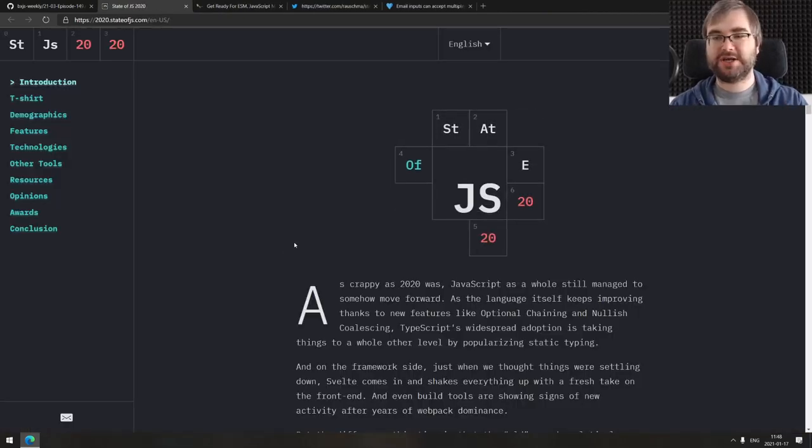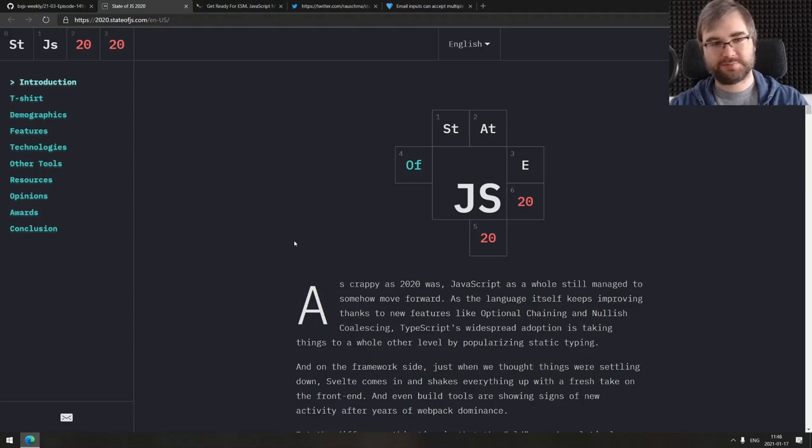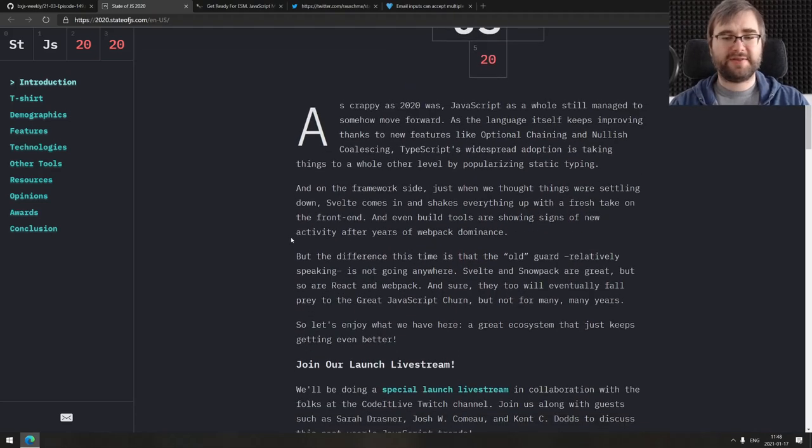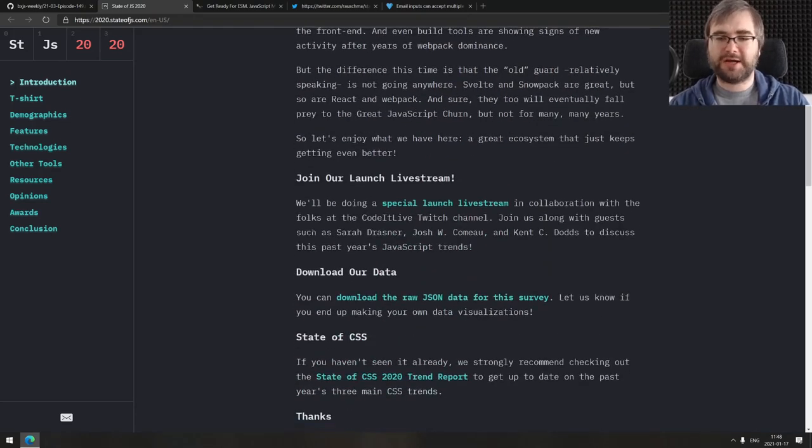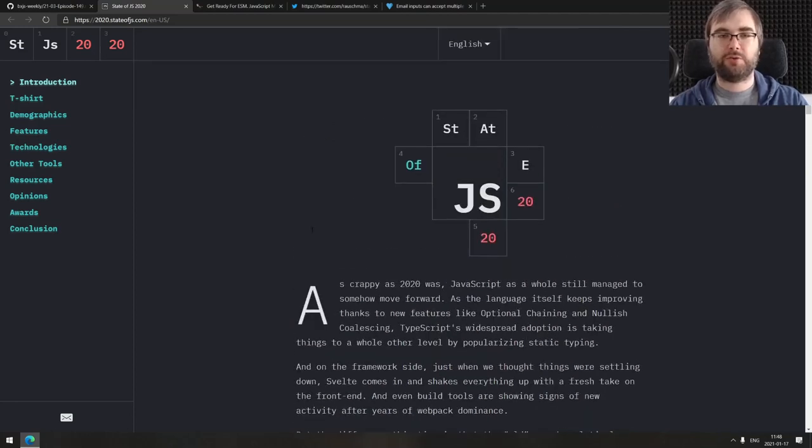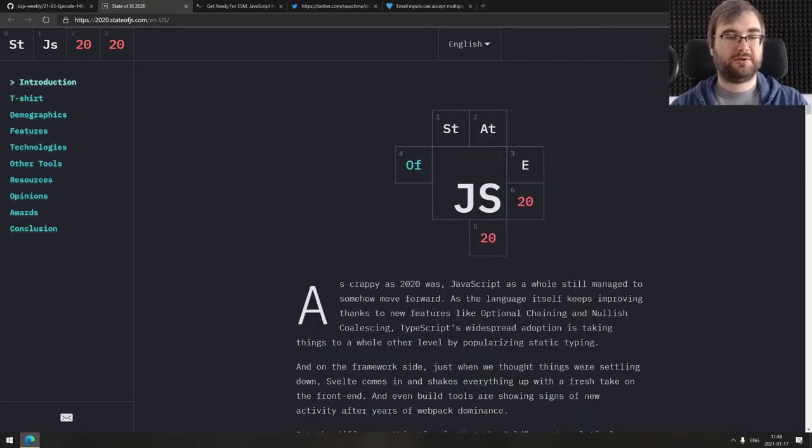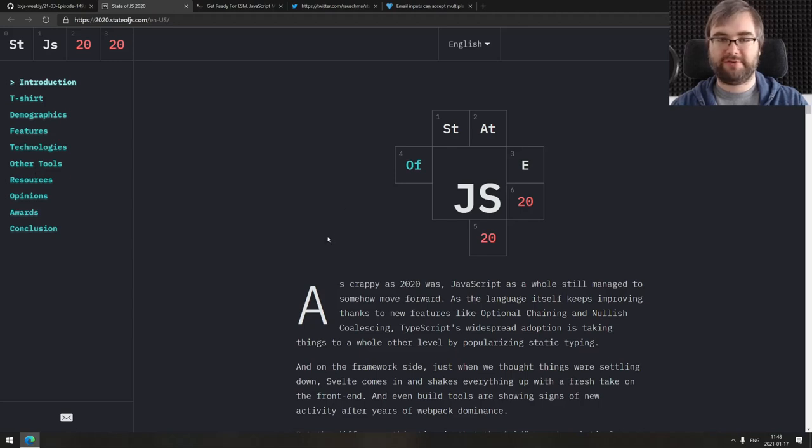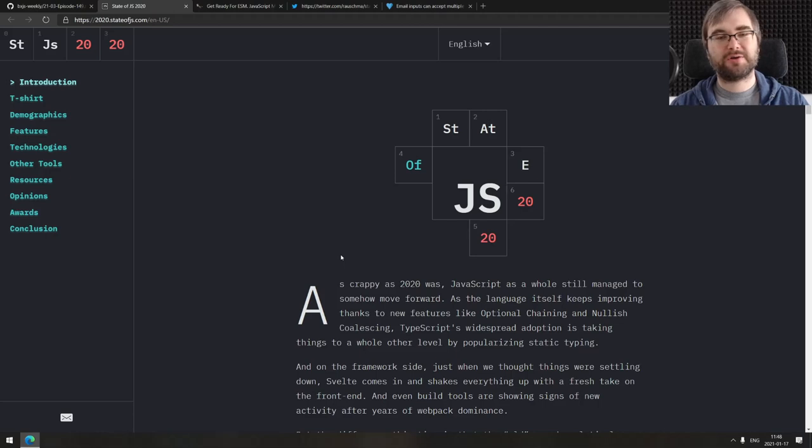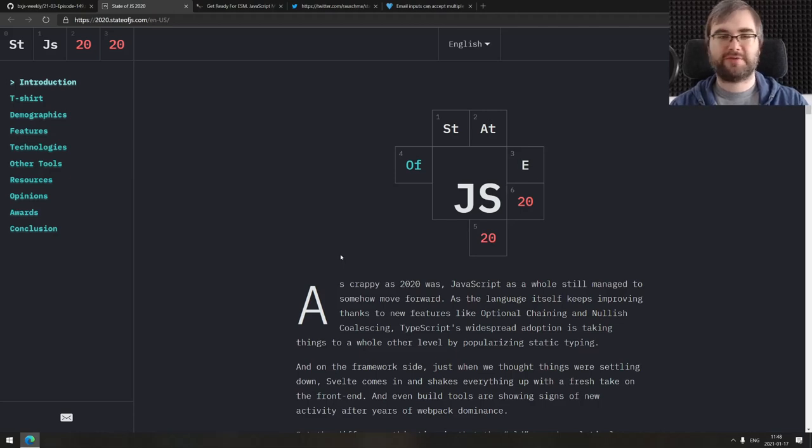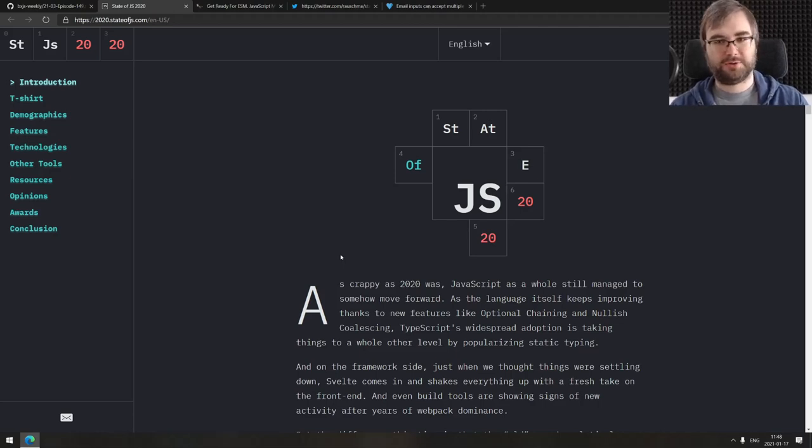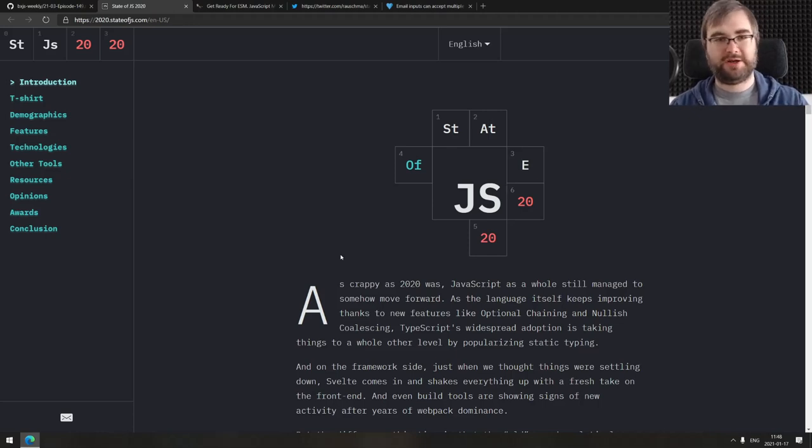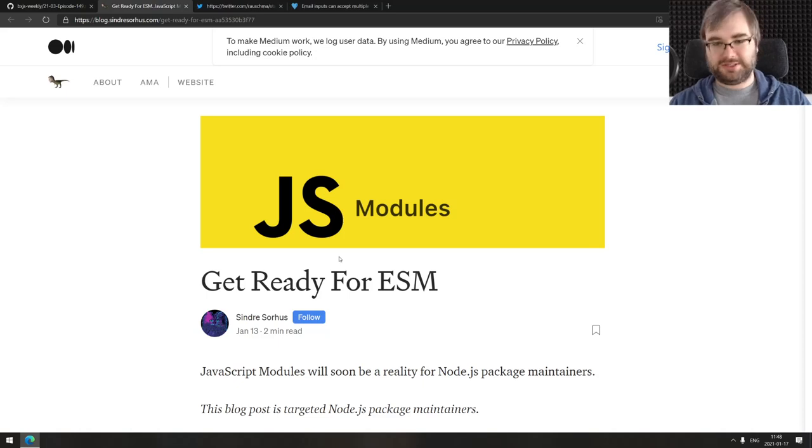Next thing is State of JS 2020. This is the result for the State of JS survey. Nothing super surprising here, but if you're interested in the current state of JavaScript, do absolutely check this one out. There's a ton of categories. Some of them are a bit arguable. I would not exclude some things they excluded or include some things they missed, but this is all subjective. Take it with a grain of salt.